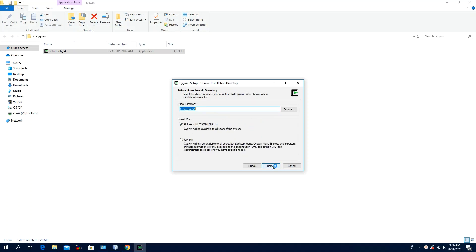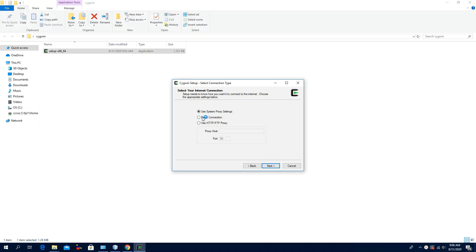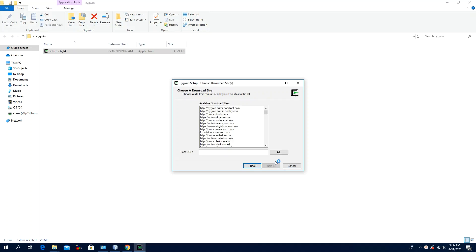Click Next, click Next, click Next, click Next, click the Direct Connection option, click Next, select Next, click Next.